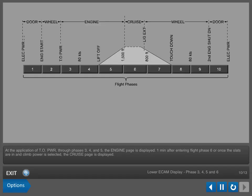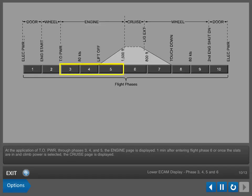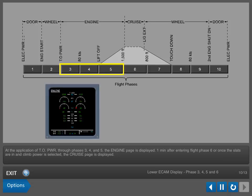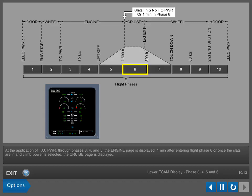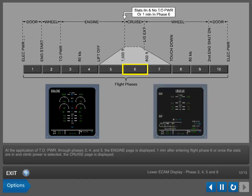At the application of takeoff power through Phases 3, 4, and 5, the engine page is displayed. One minute after entering Flight Phase 6 or once the slats are in and climb power is selected, the cruise page is displayed.